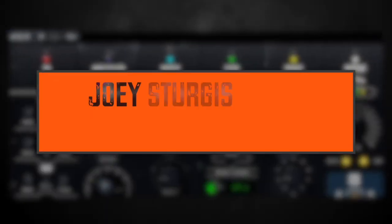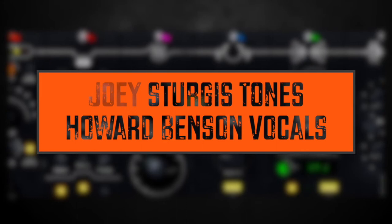Hey everybody, Dan Baranowski here, and in this video we're taking a look at Howard Benson Vocals from Joey Sturgis Tones.